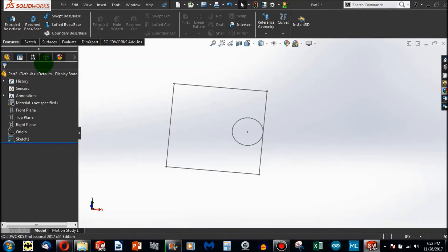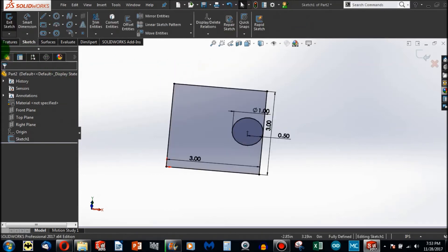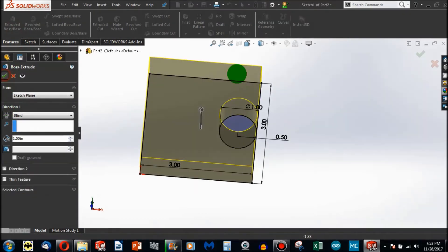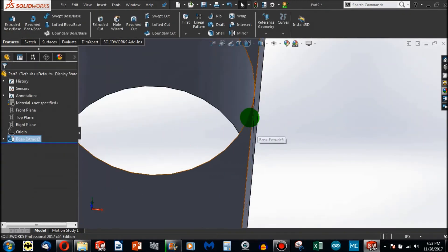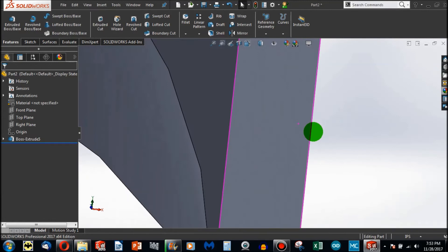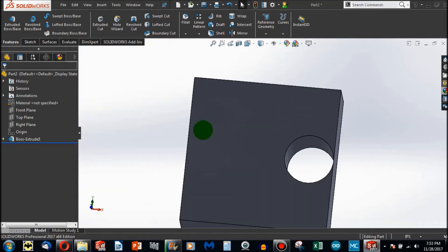So when I go to extrude this, I have just an absolute thin ribbon of material here. And SolidWorks can indeed extrude.